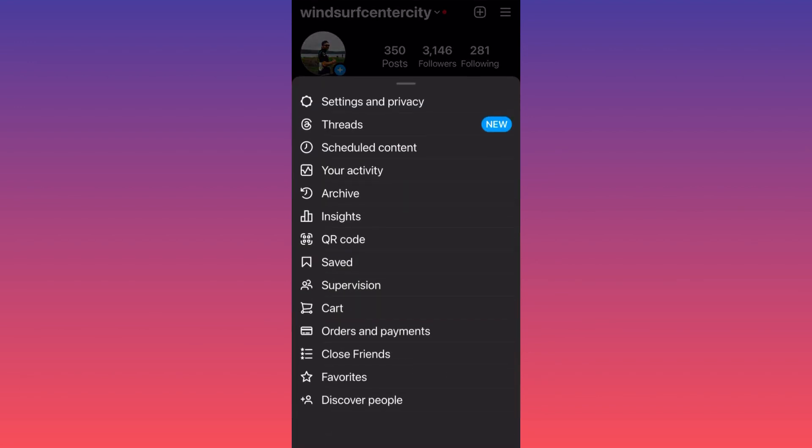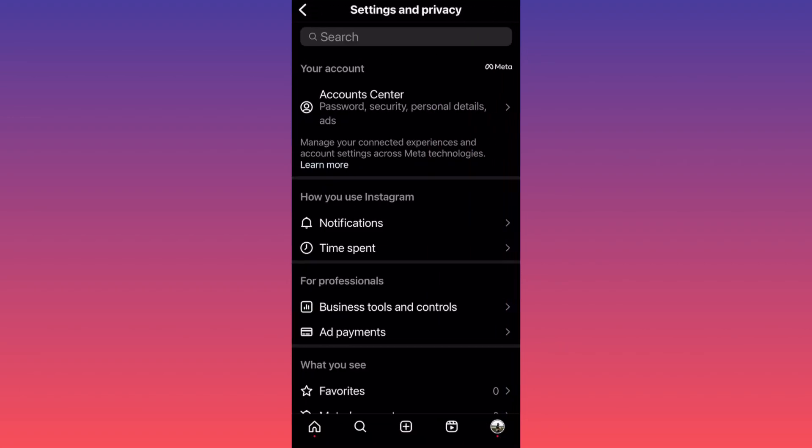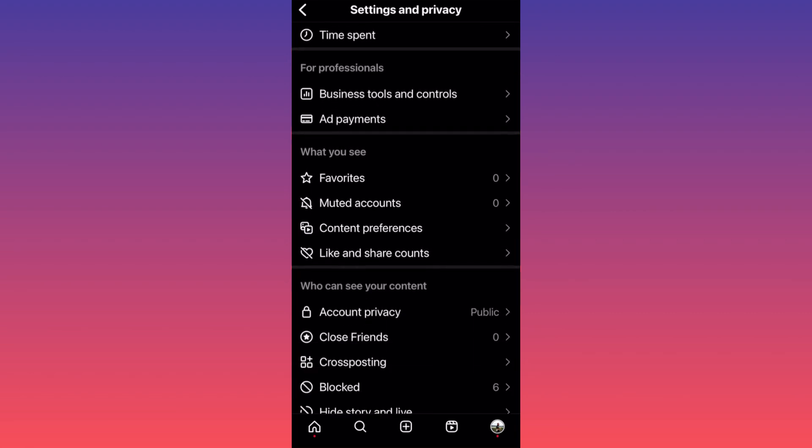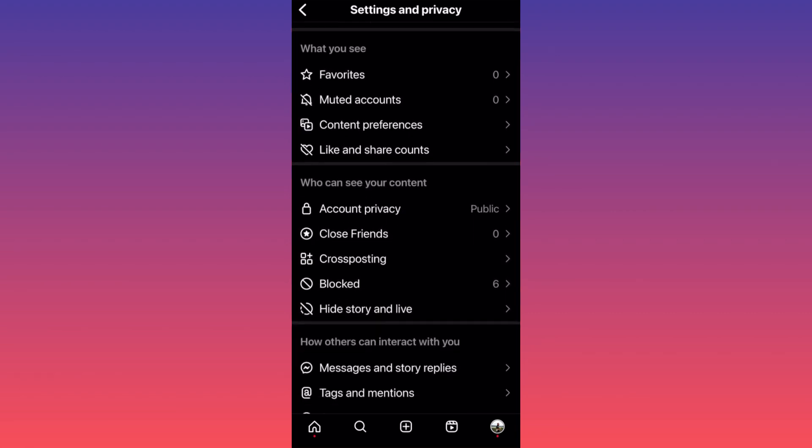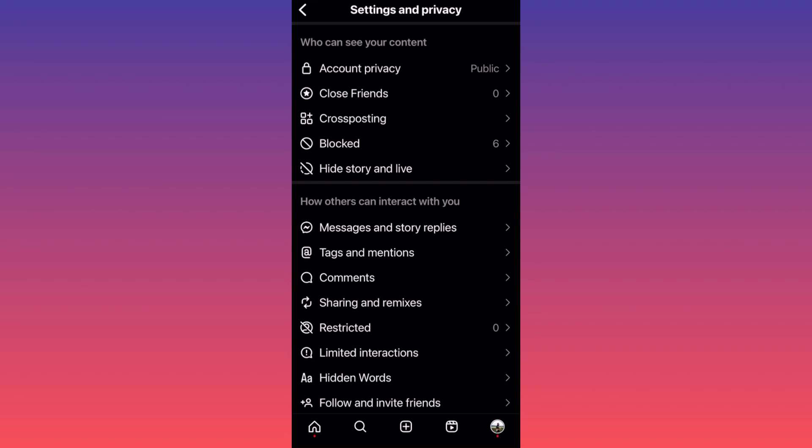Hit the Settings and Privacy option, then slowly scroll down to the section 'Who can see your content' and pick the first option, which is Account Privacy.